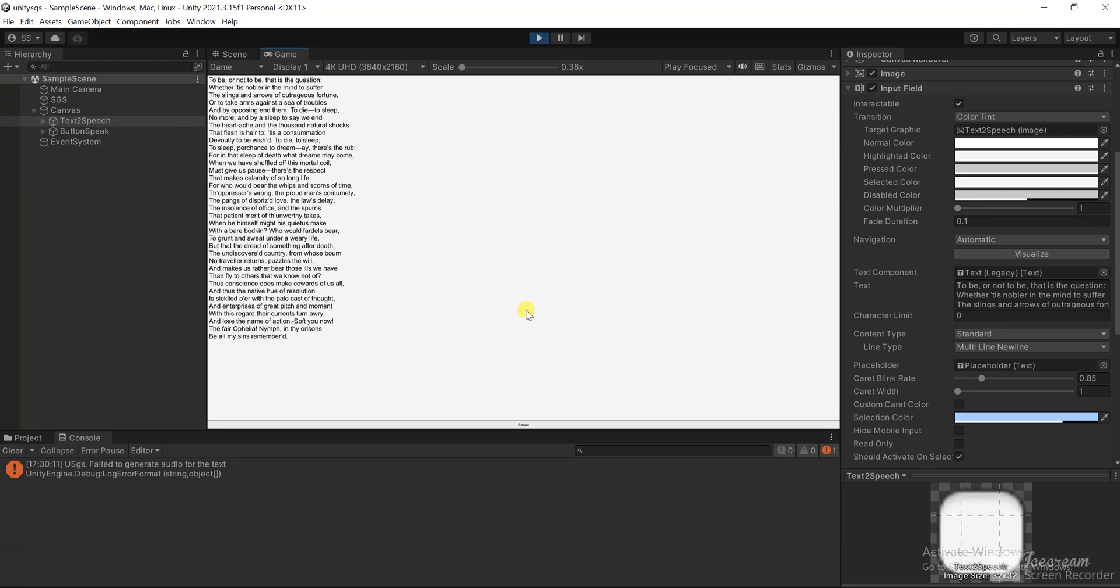For who would bear the whips and scorns of time, the oppressor's wrong the proud man's contumely, the pangs of despised love the law's delay, the insolence of office and the spurns that patient merit of the unworthy takes.